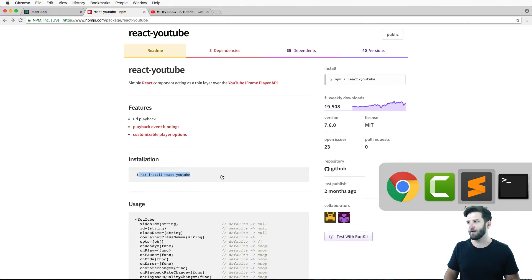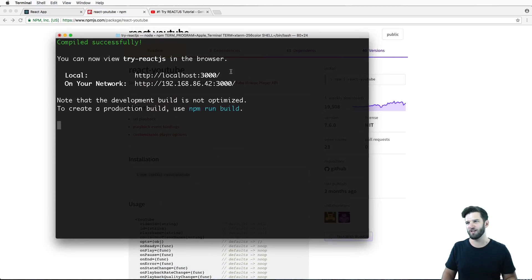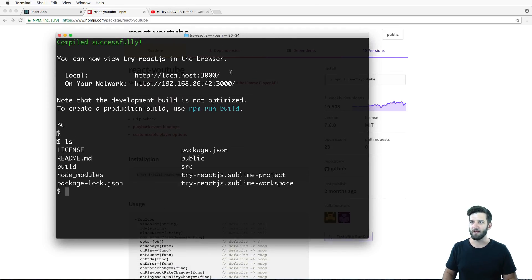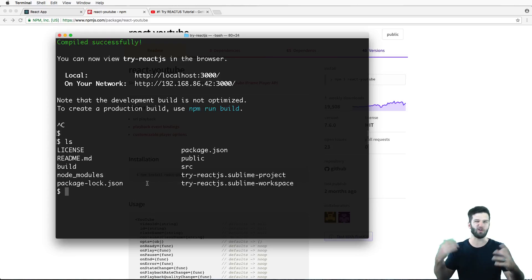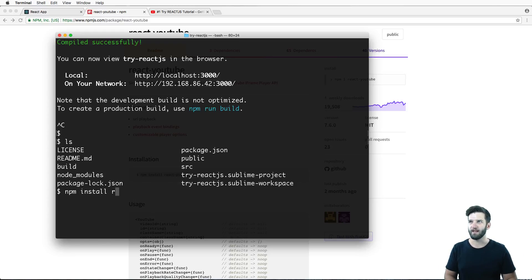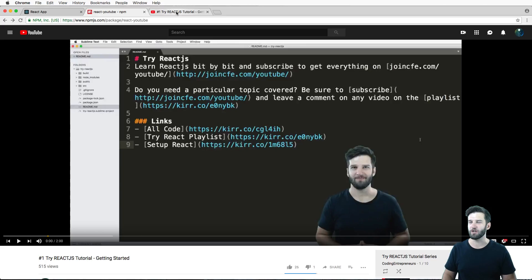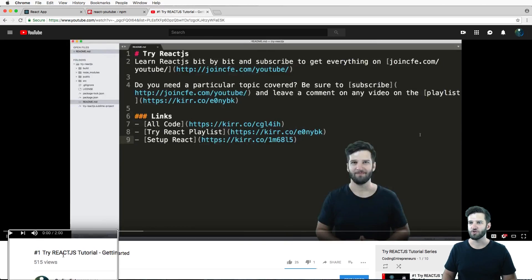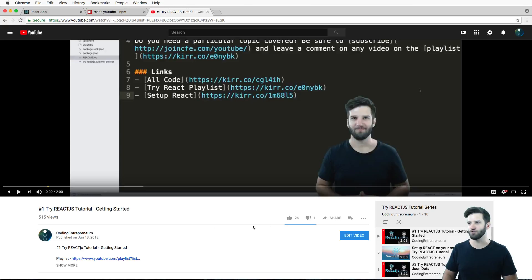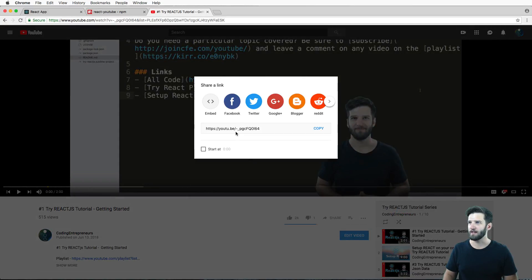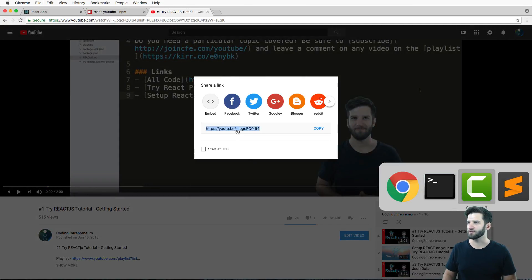I'm going to install this into my project by making sure I'm in the directory where package.json is — this is already a React app. So npm install react-youtube --save. While that's running, I'm going to grab a YouTube link. I've got my try React.js YouTube tutorial, so I'll go ahead and grab that link first.